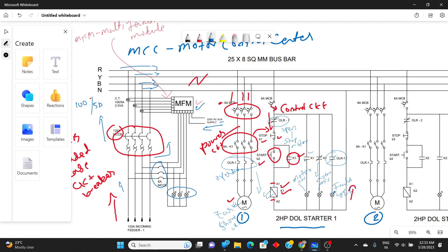When the OLR operates, the normally closed contact opens, stopping the motor. The coil is de-energized, so the normally open auxiliary contact returns to its normal open position. Once the overload relay operates, the motor turns off, K1 is turned off, and the circuit returns to its original position showing that the motor is off and overload has occurred. The same circuit is then duplicated for the second motor.